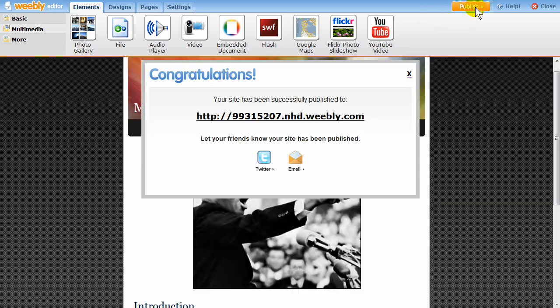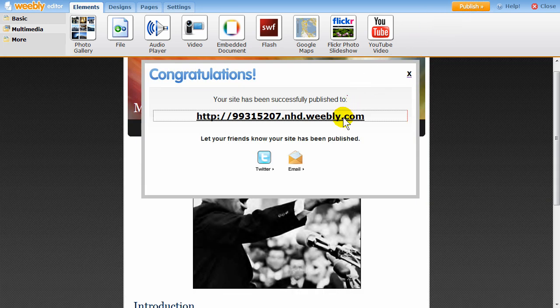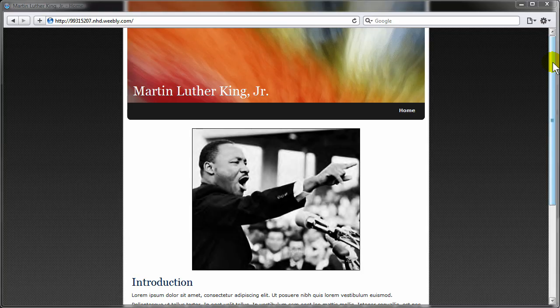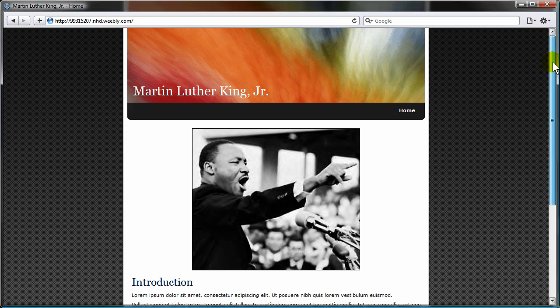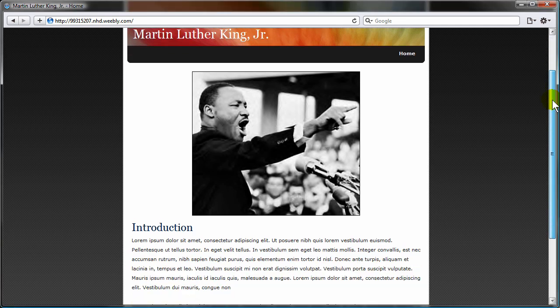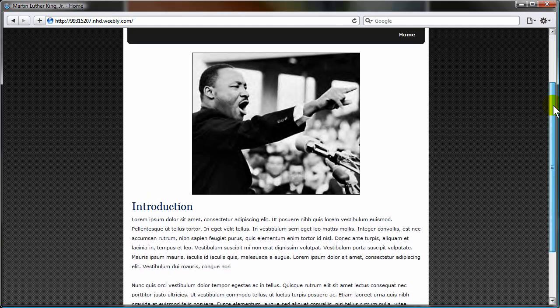To publish your website live, just click the orange publish button. Publishing the website takes only a few seconds and you can always republish the site when you want to make updates.